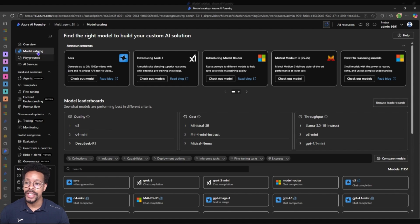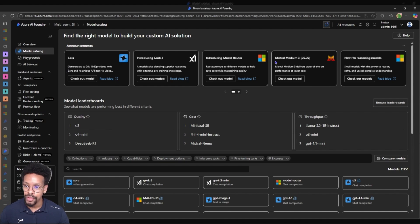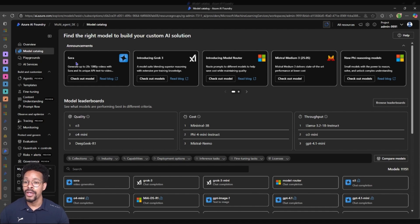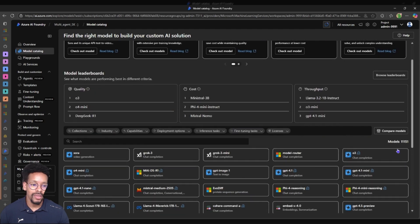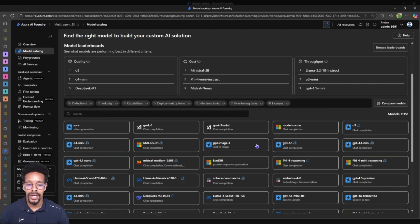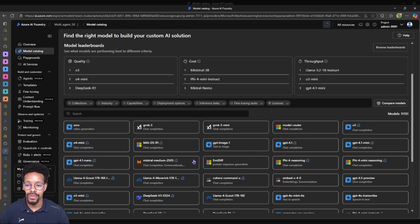So what you see here now is the model catalog, AI Foundry of course. I'm in my project multi-agent SK. In this model catalog I can see that we have 1,151 models and I see a lot of different models here.